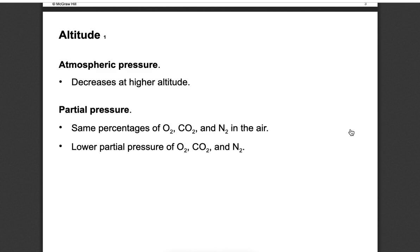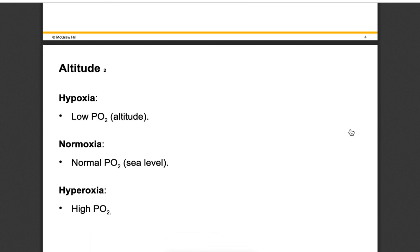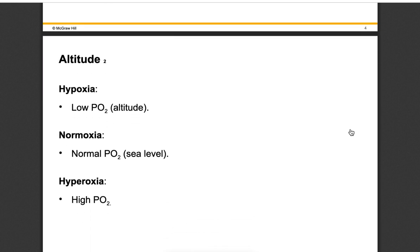The concentration stays the same - as you go up in altitude, the percentage of oxygen is still around 20%, but the pressure pushing into the body gets lower. This causes less oxygen into our body and less oxygen to our muscles. At altitude, the biggest concern is hypoxia, which is a low PO2 - a low amount of O2 in the blood. At sea level you get normoxia, a normal PO2. Hyperoxia is a high PO2, which happens below sea level in places like Death Valley or when scuba diving.